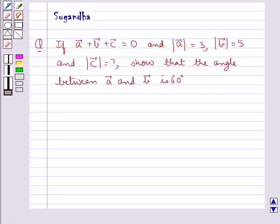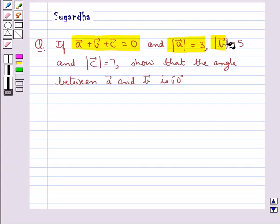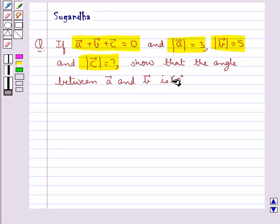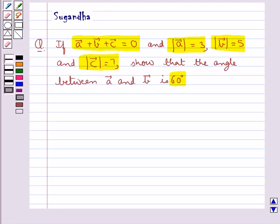Hello and welcome to the session. In this session we discuss the following question: if vector A plus vector B plus vector C is equal to 0, magnitude of vector A is equal to 3, magnitude of vector B is equal to 5, and magnitude of vector C is equal to 7, show that the angle between vector A and vector B is 60 degrees.